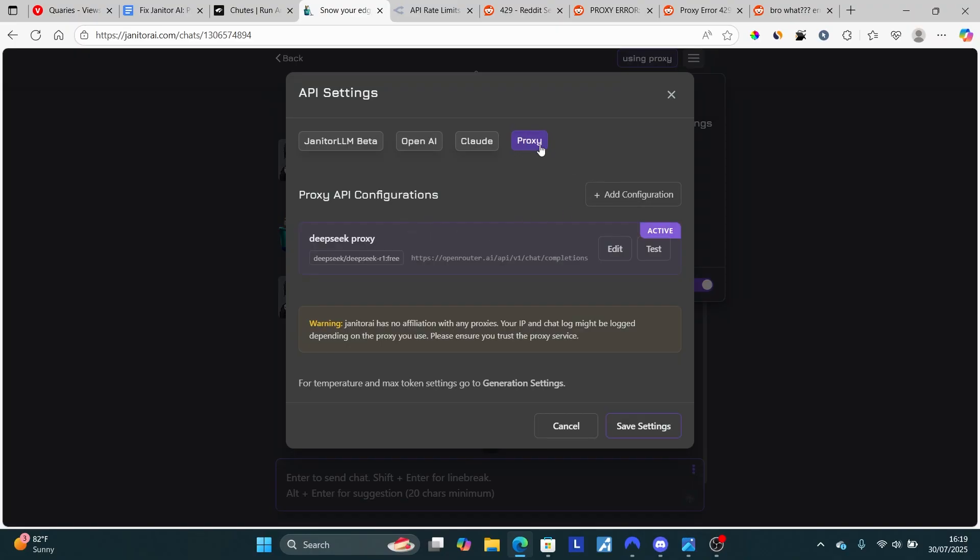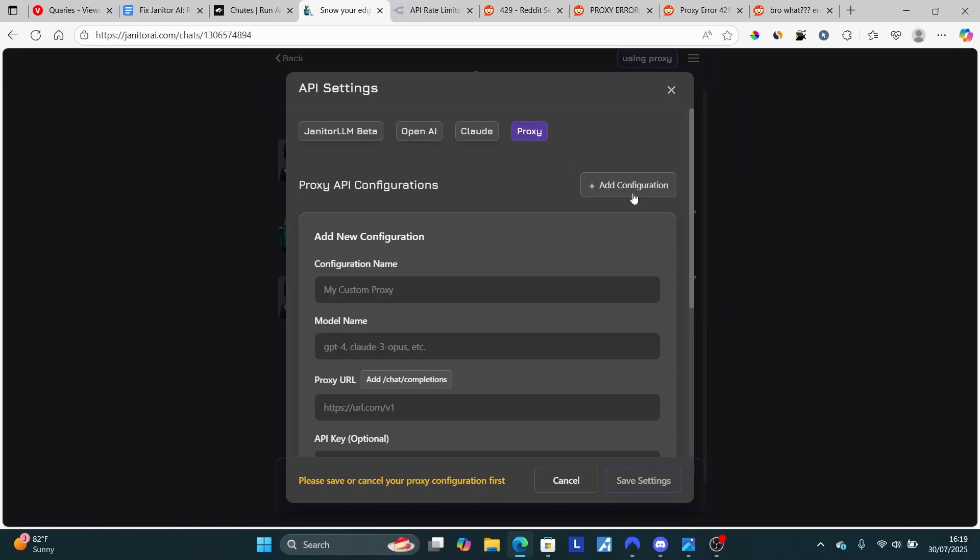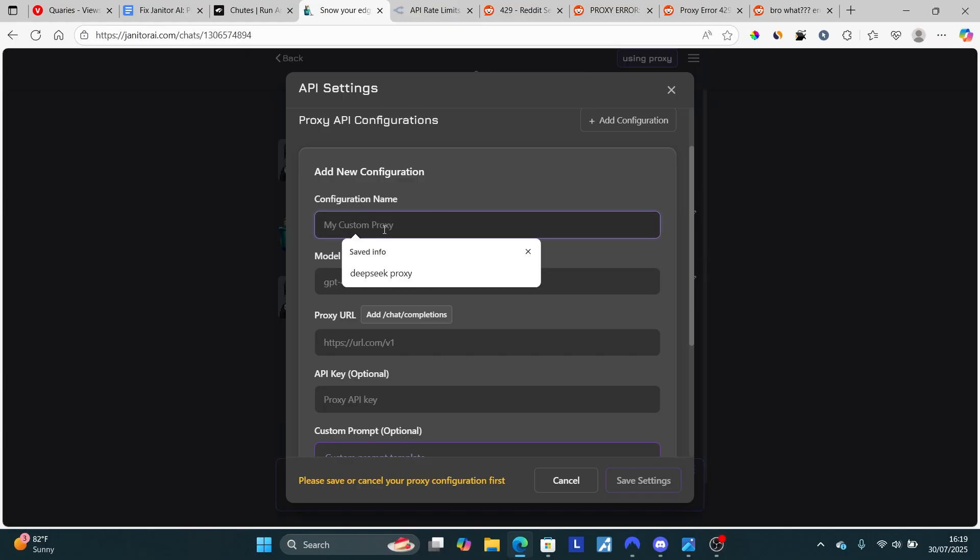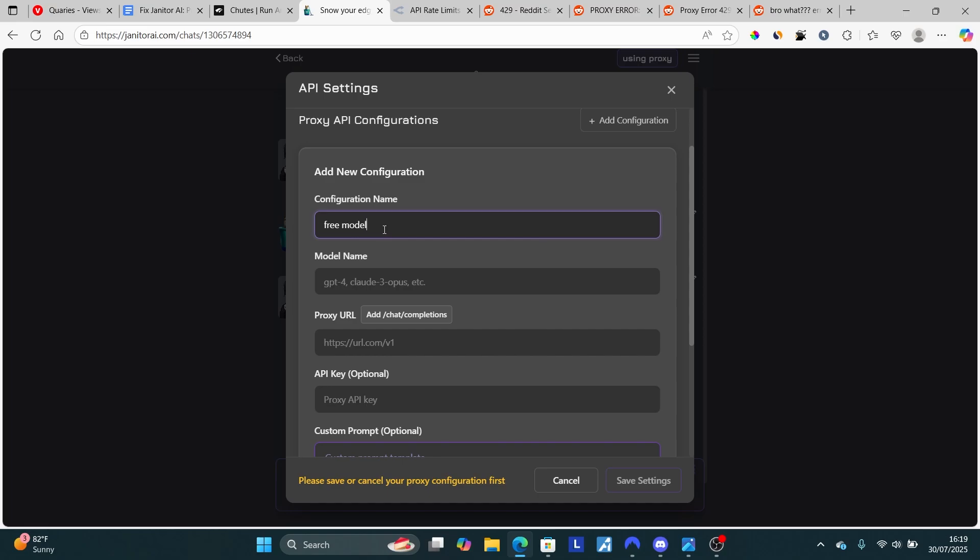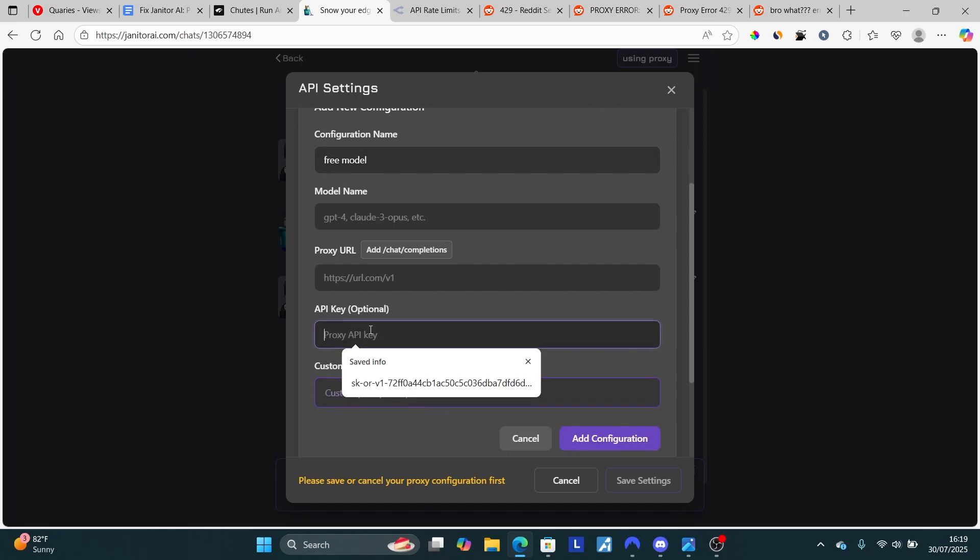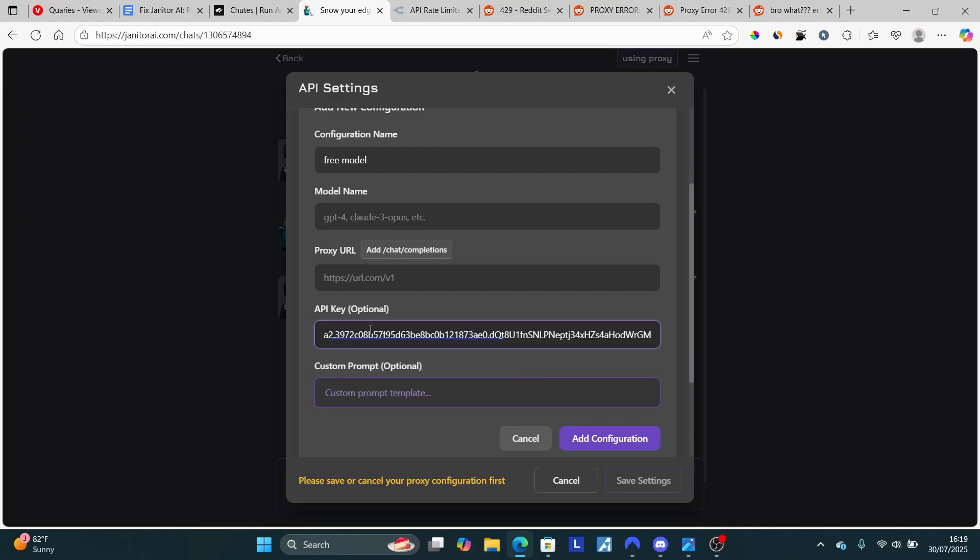Make sure to add configuration. Select 'proxy,' then 'add configuration,' and give the configuration a name—you can name it anything. Since it's a free model, I'll name it 'free model.' For the model name, first let's paste the API key that we were given, so paste the API key here.